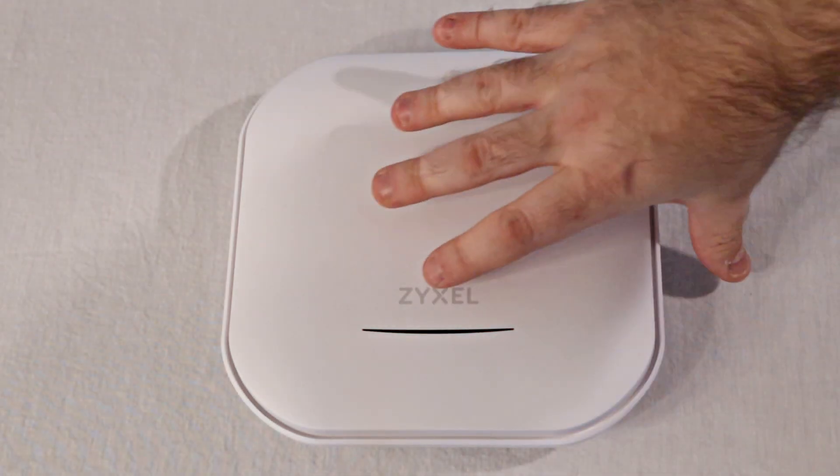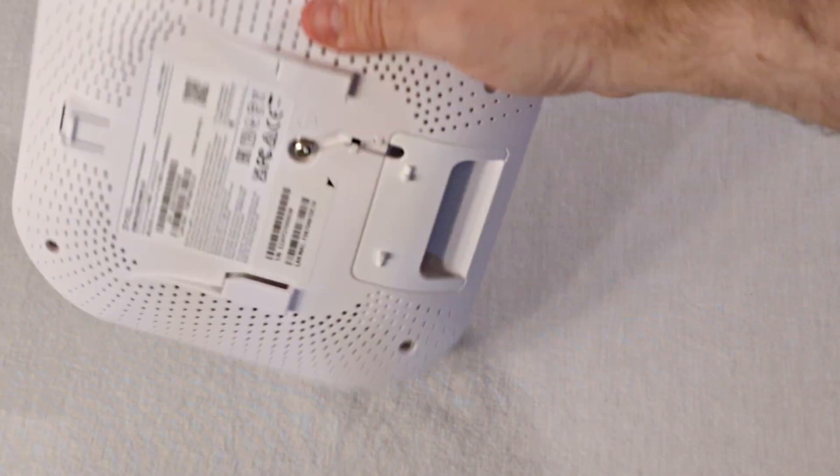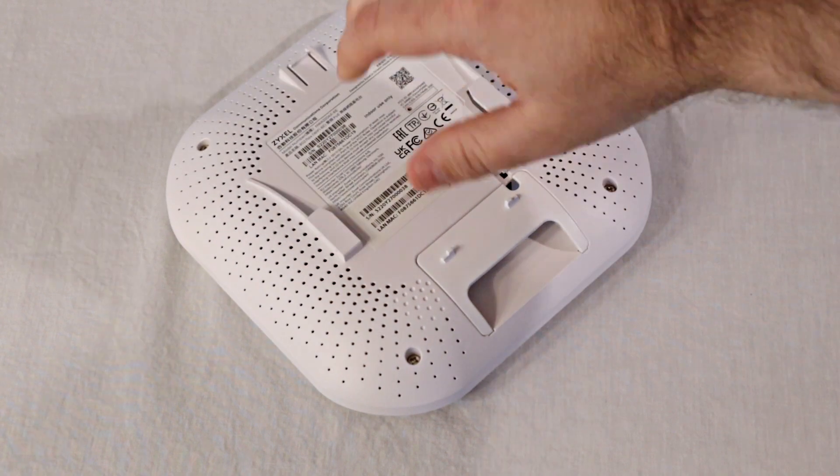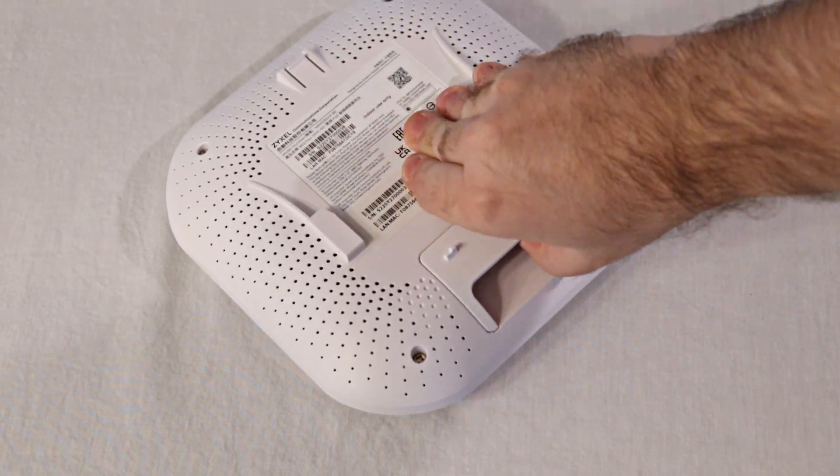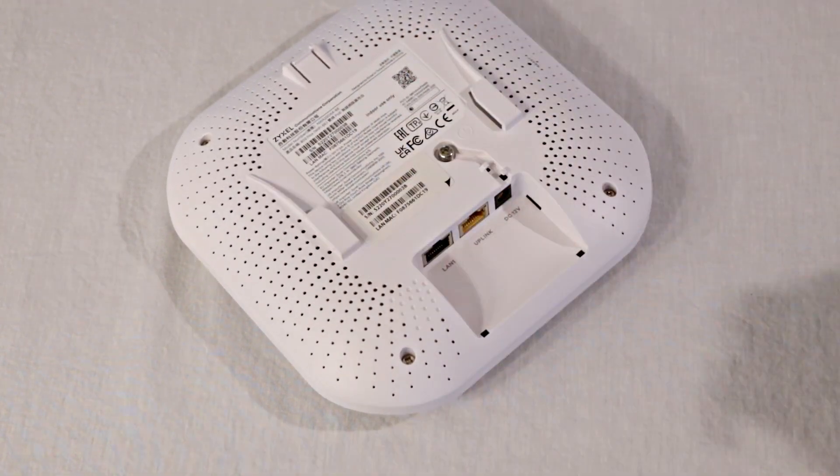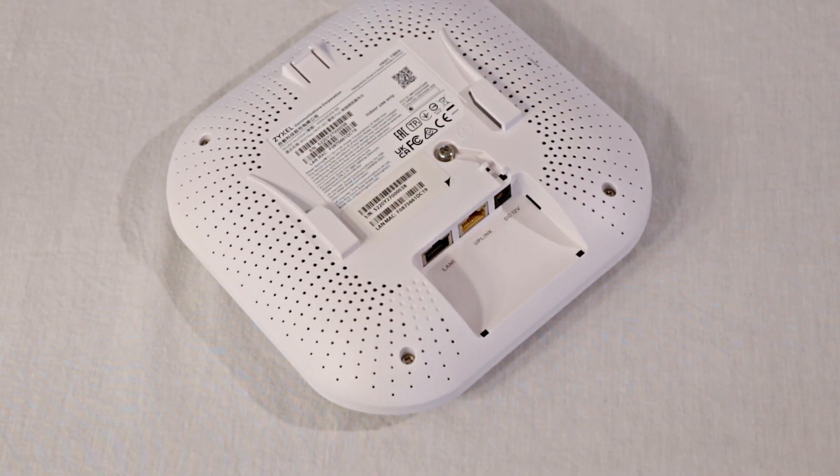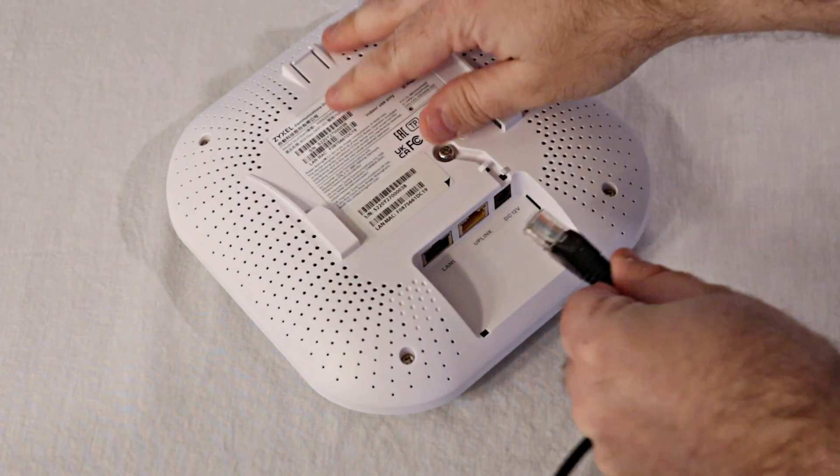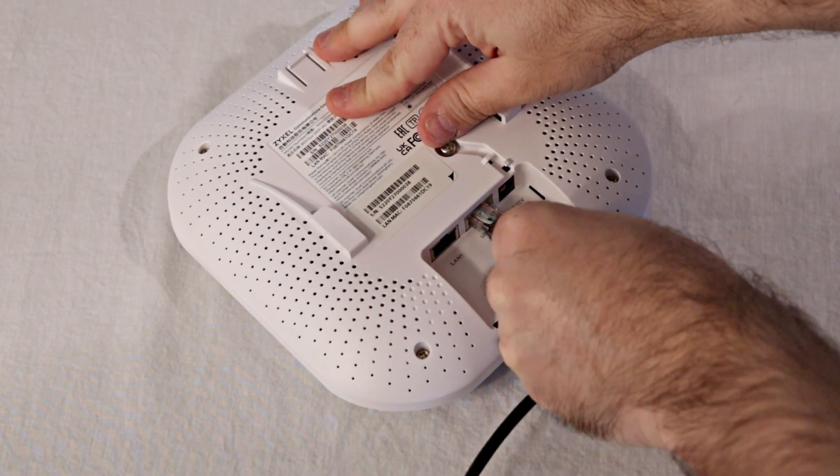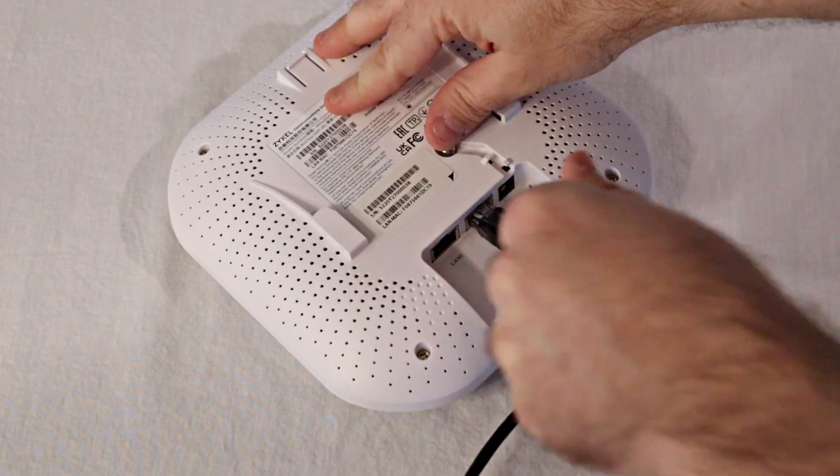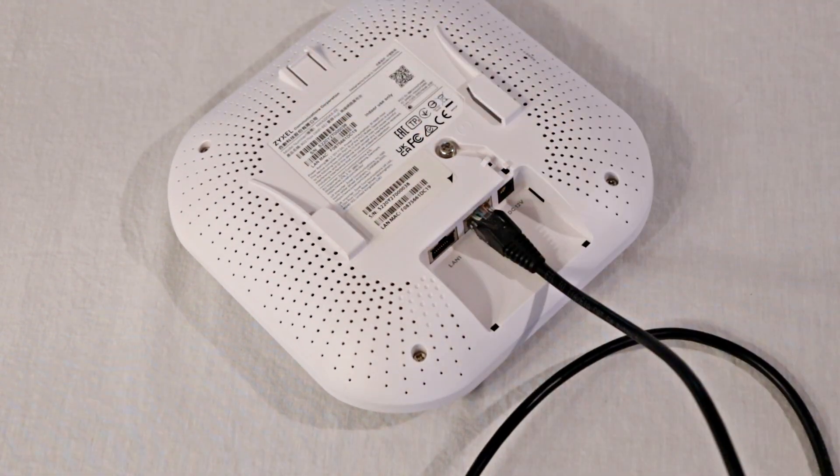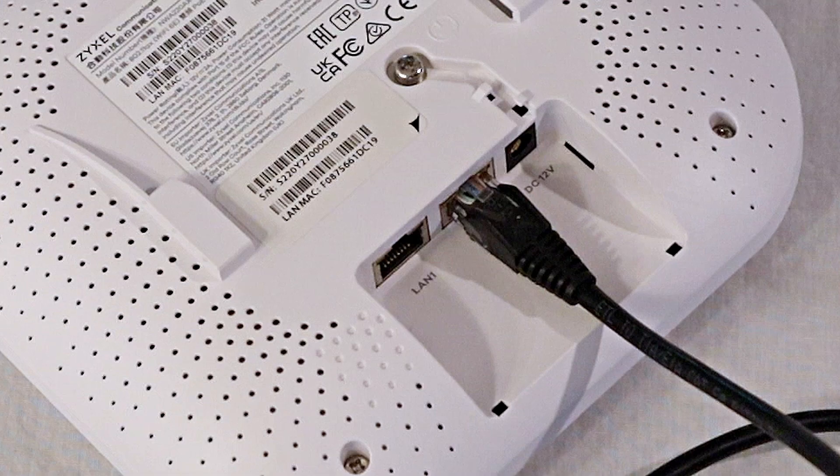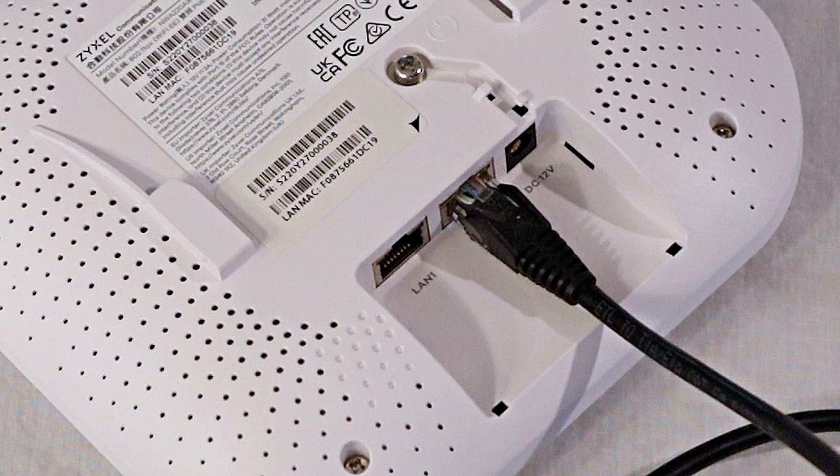To start, turn the access point over and remove the cover revealing the ports. It should come off readily by hand without needing too much pressure. Connect an ethernet cable from a LAN port on the Zyxel switch to the uplink port in yellow of the Zyxel access point. The LAN 1 port of the access point can be used to connect an additional device with an ethernet cable if desired.